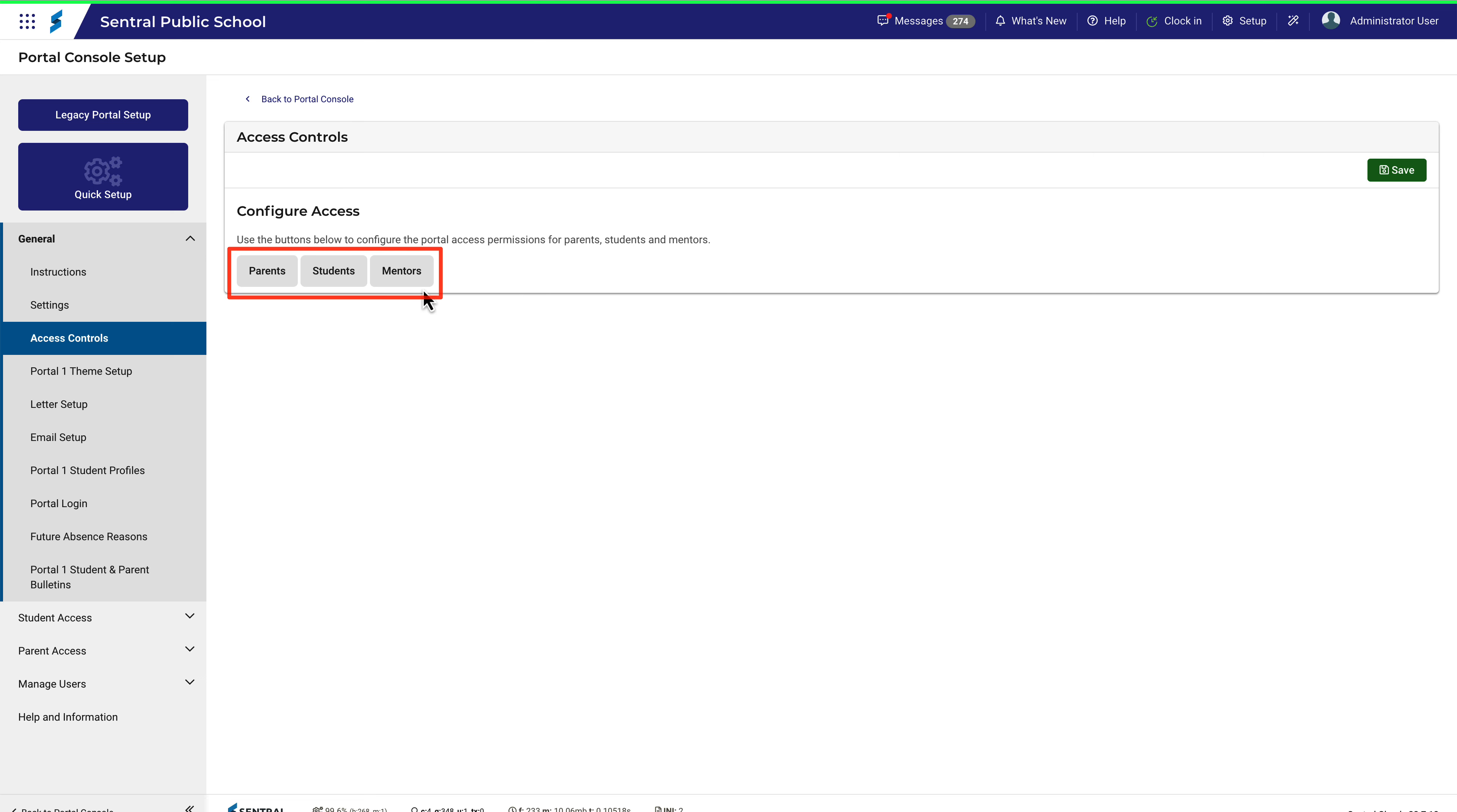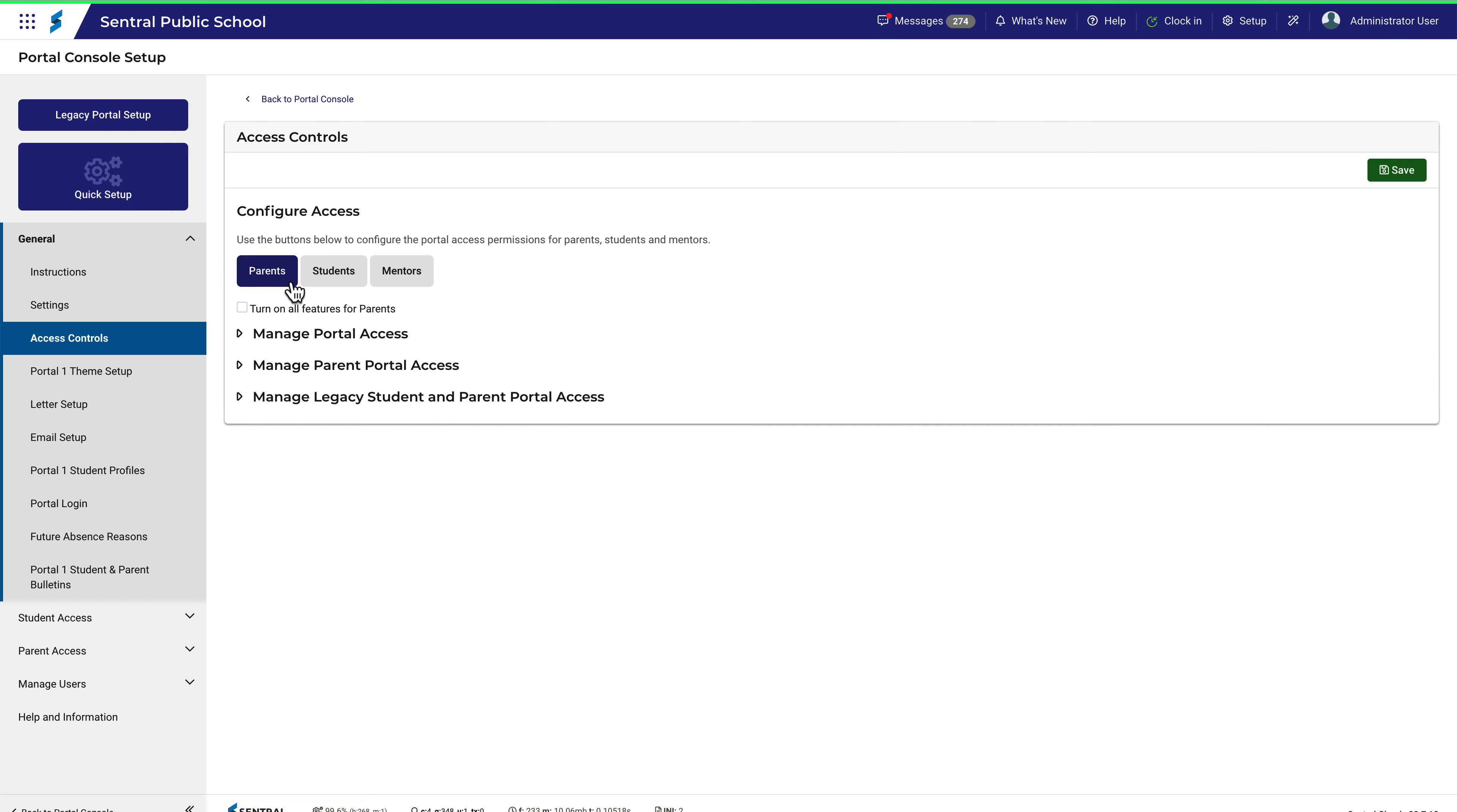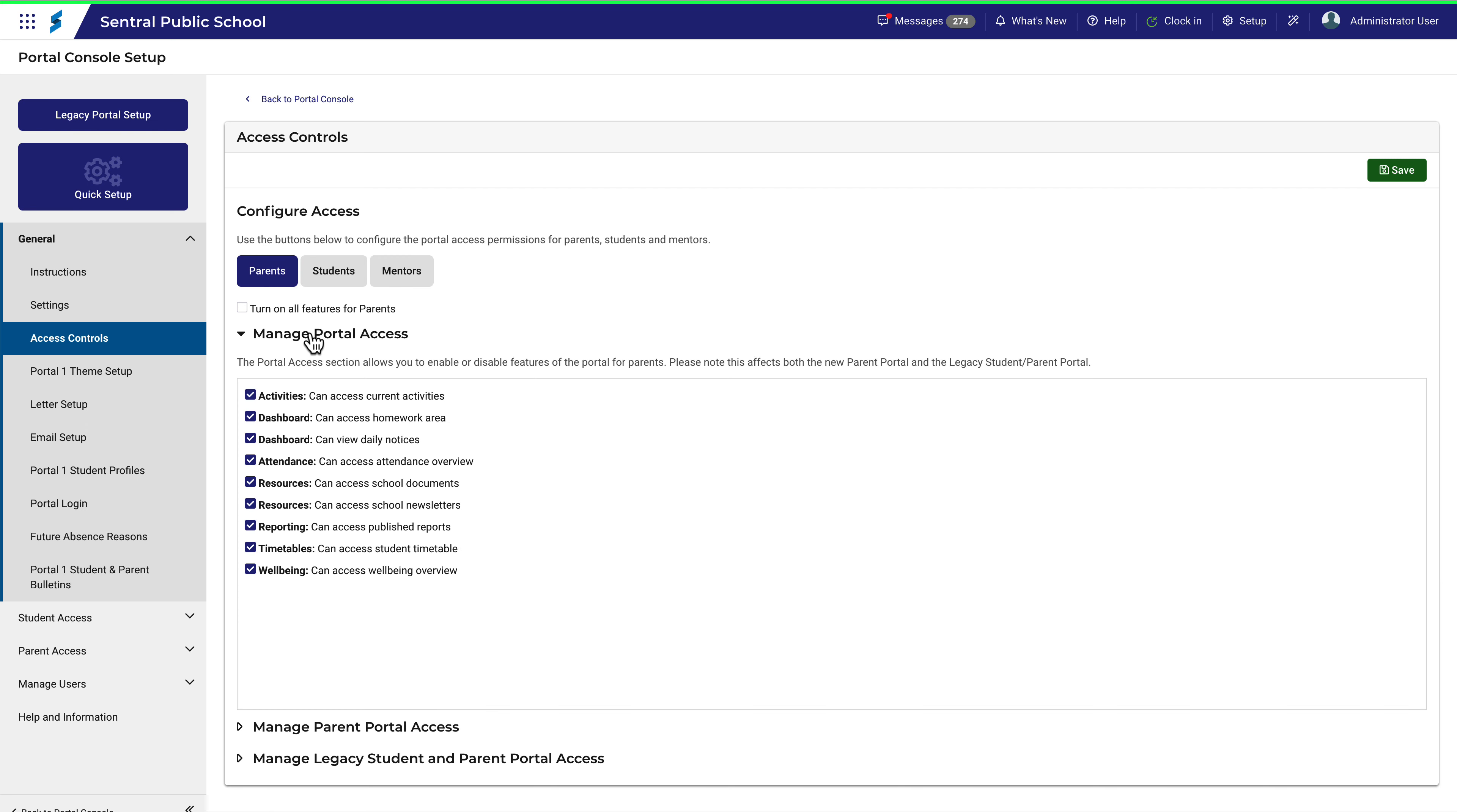For each of these three buttons, you can specify options in these three expandable sections. If we take a look at the Parents button first and expand out the first menu, you can see that all the options are ticked.